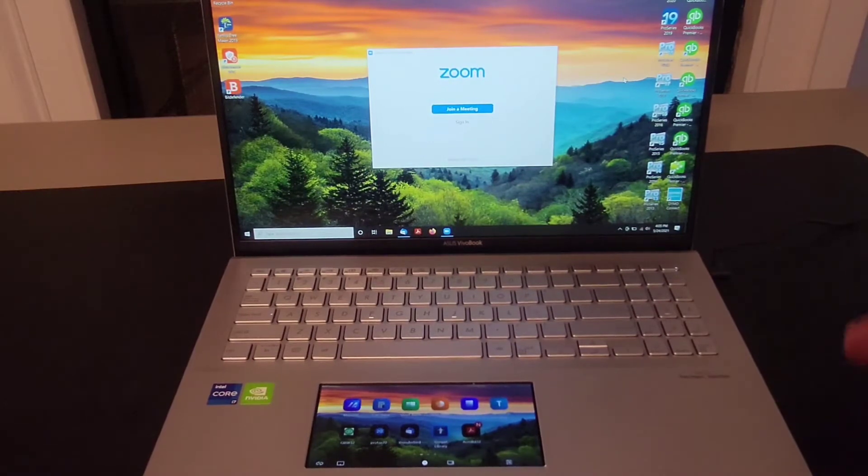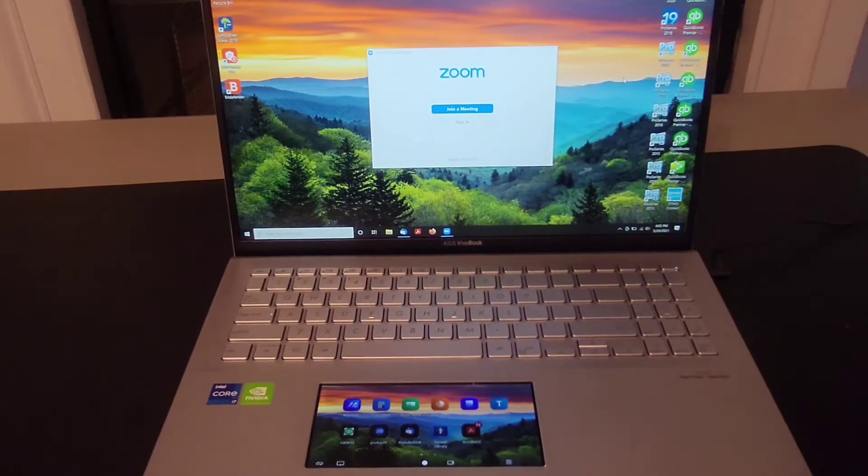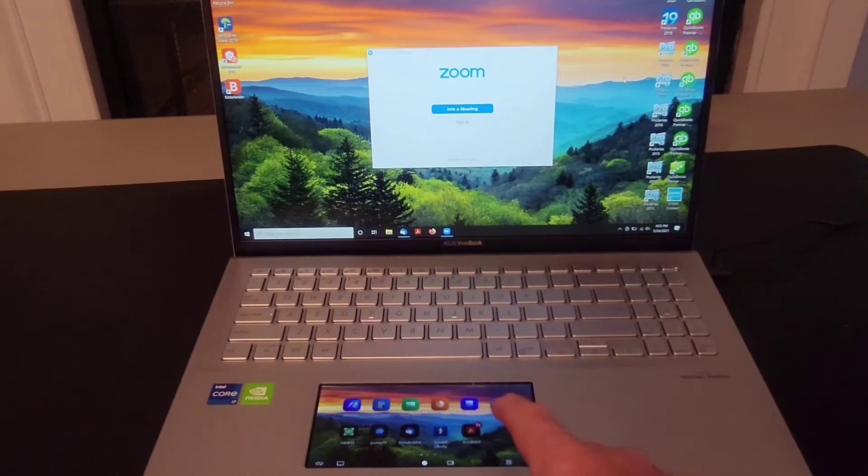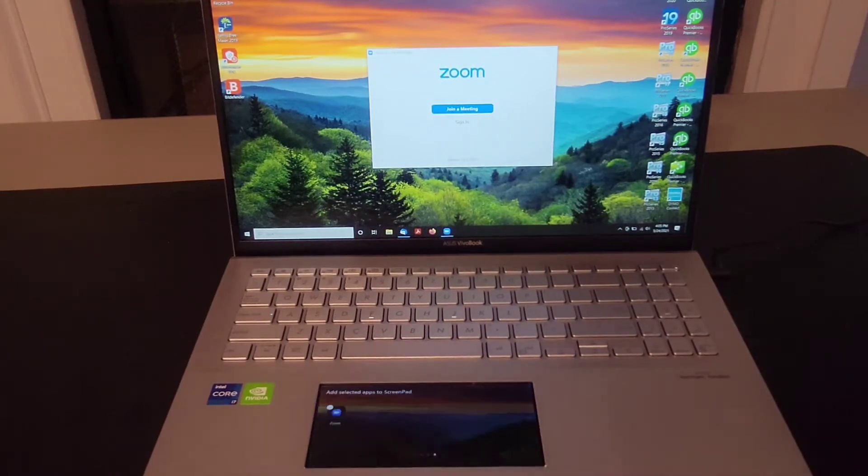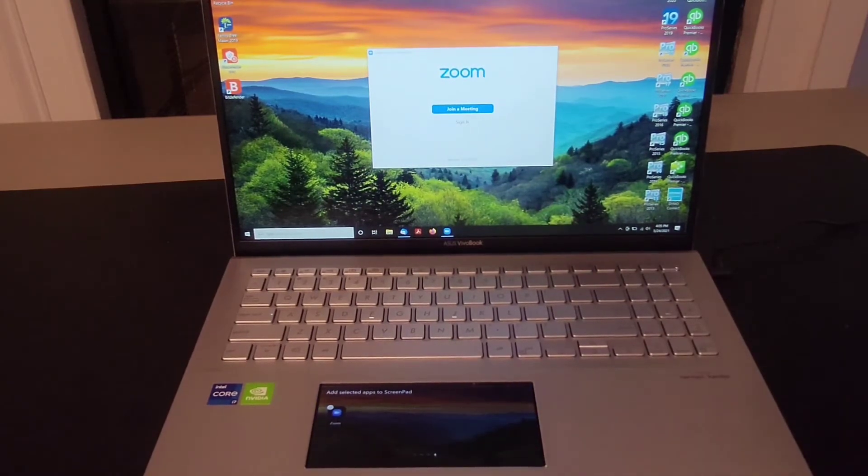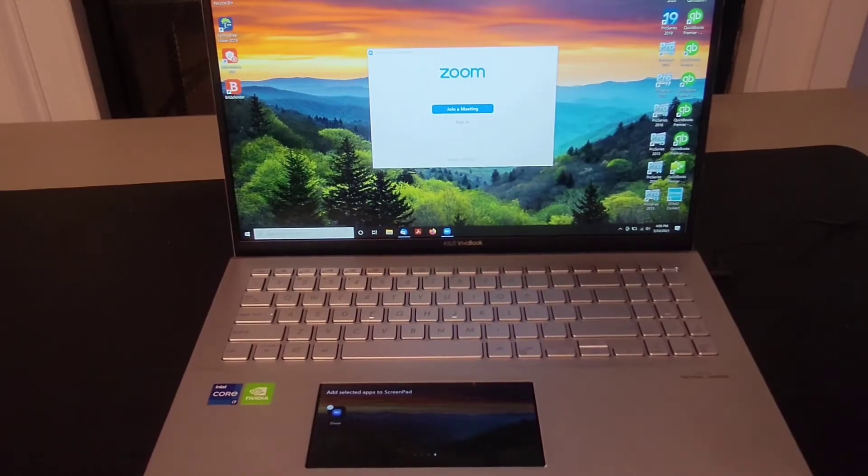You have the application that you want to add on your main display. Simply on the ScreenPad, scroll over to the far right and you will now see an icon for the application on this page.